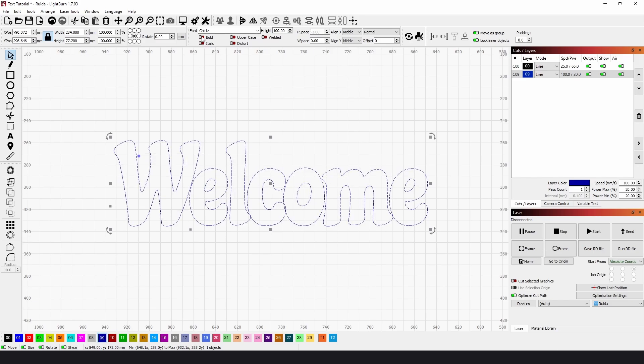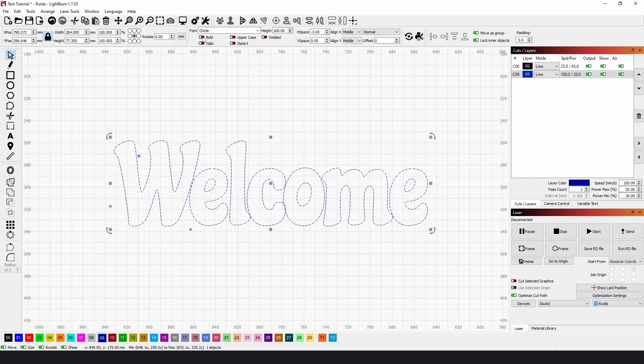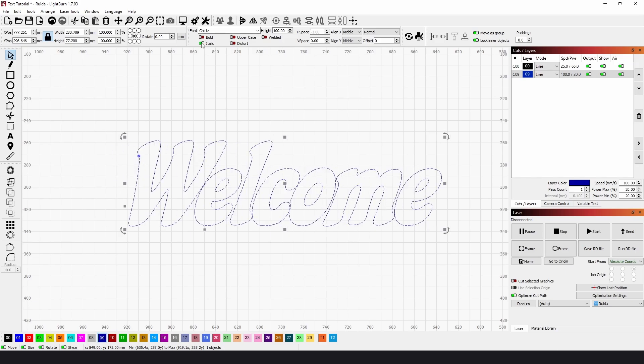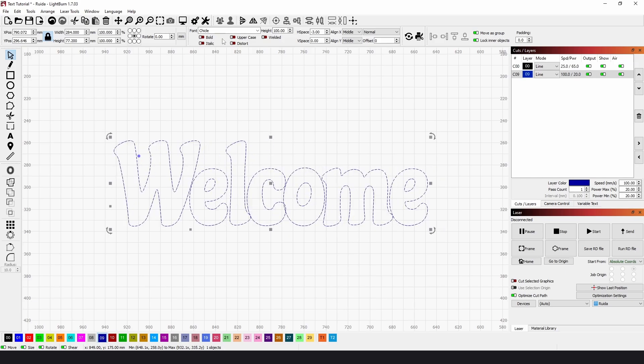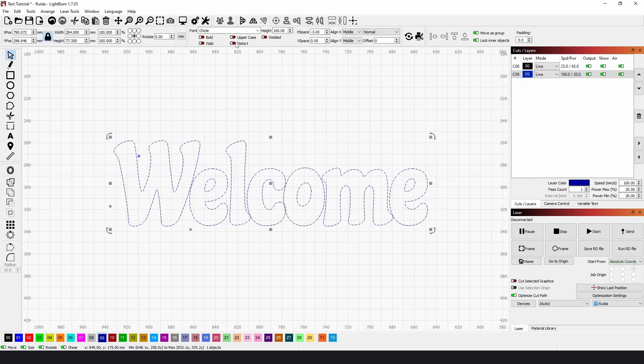Up here, we have toggles for bold, so if it has a bold option, we can toggle that on. Same with italic, we can uppercase it, there's a distort option, and this welded option.